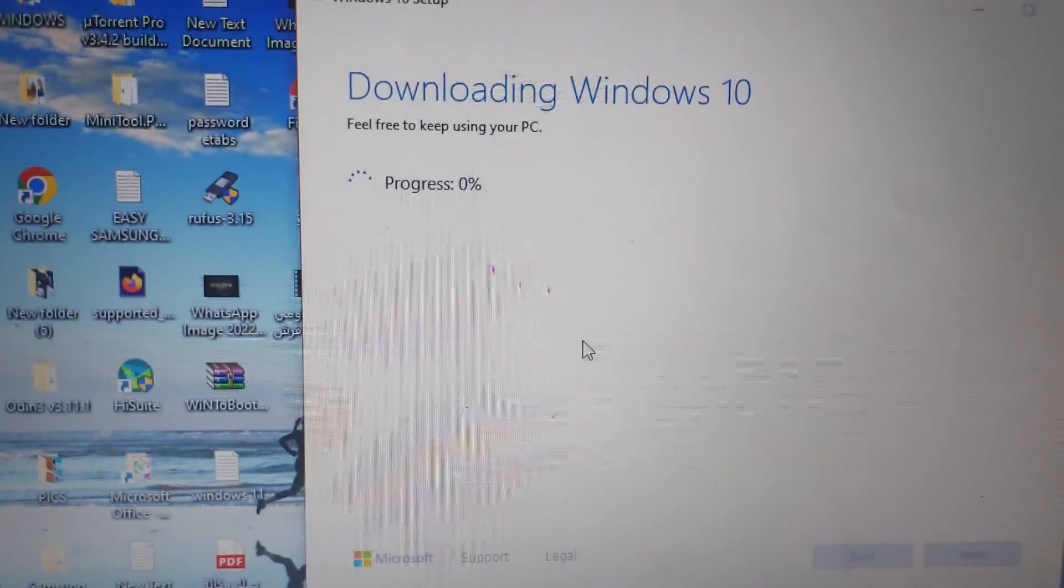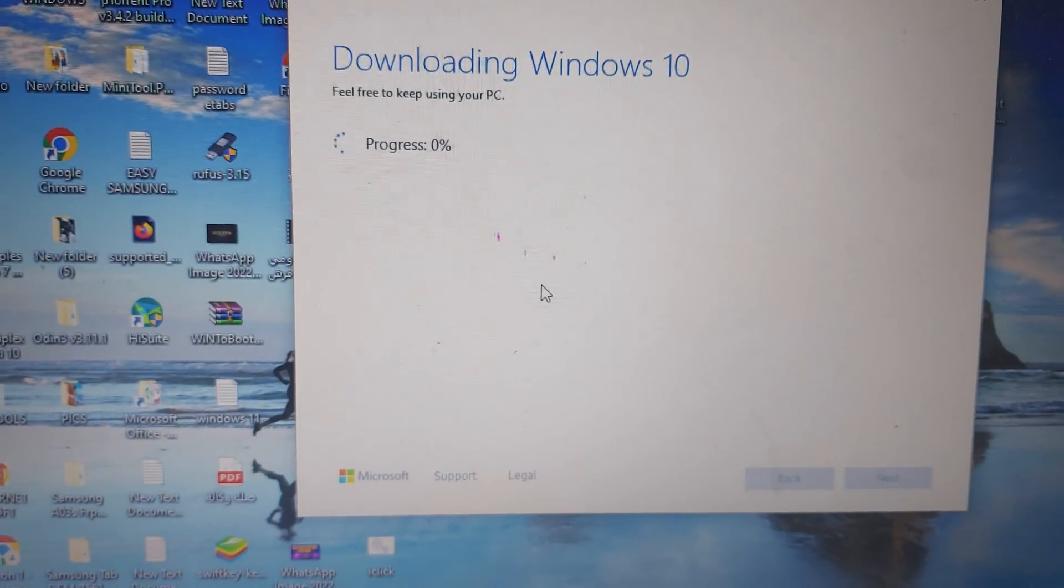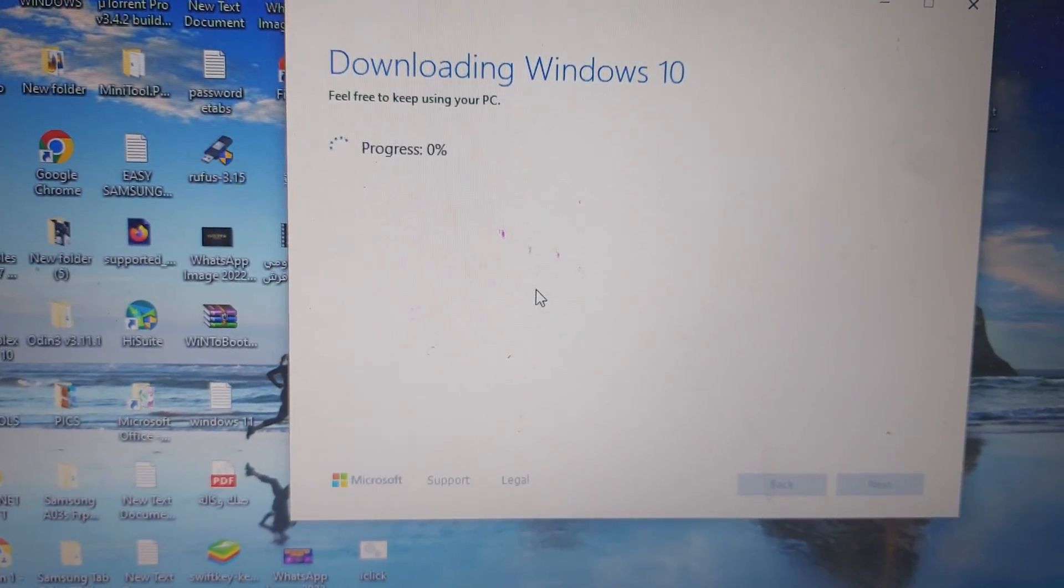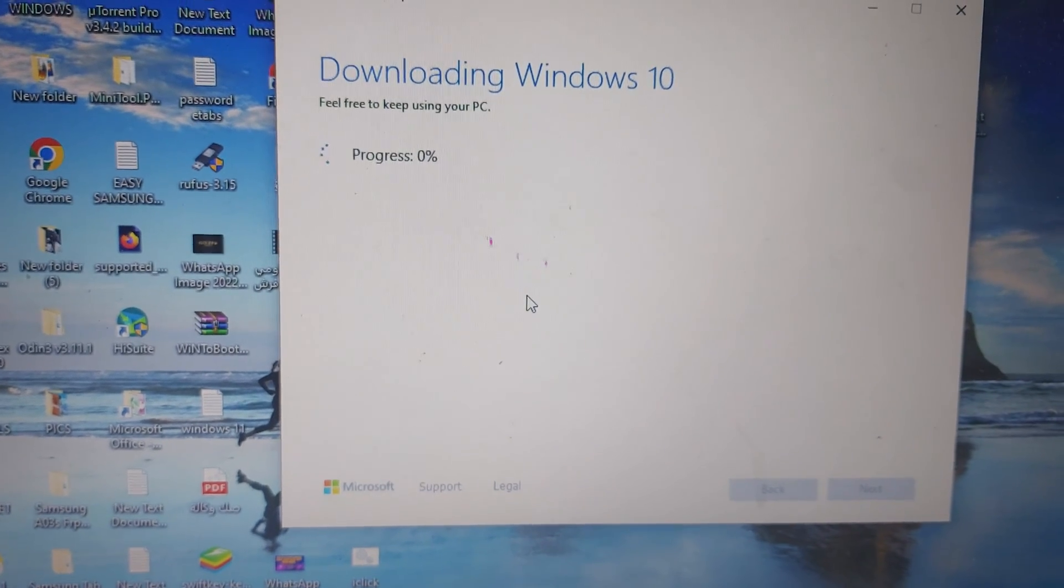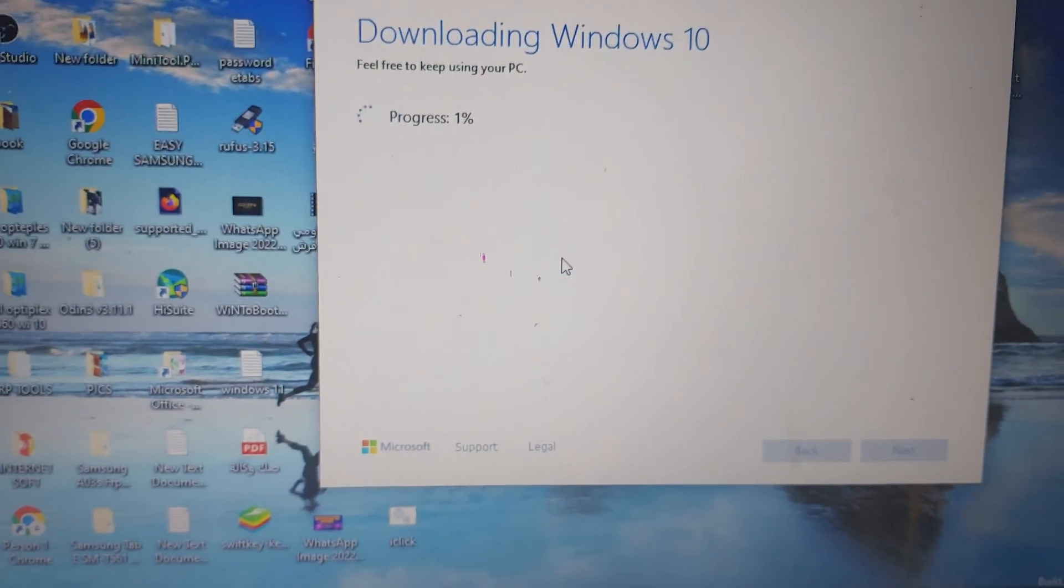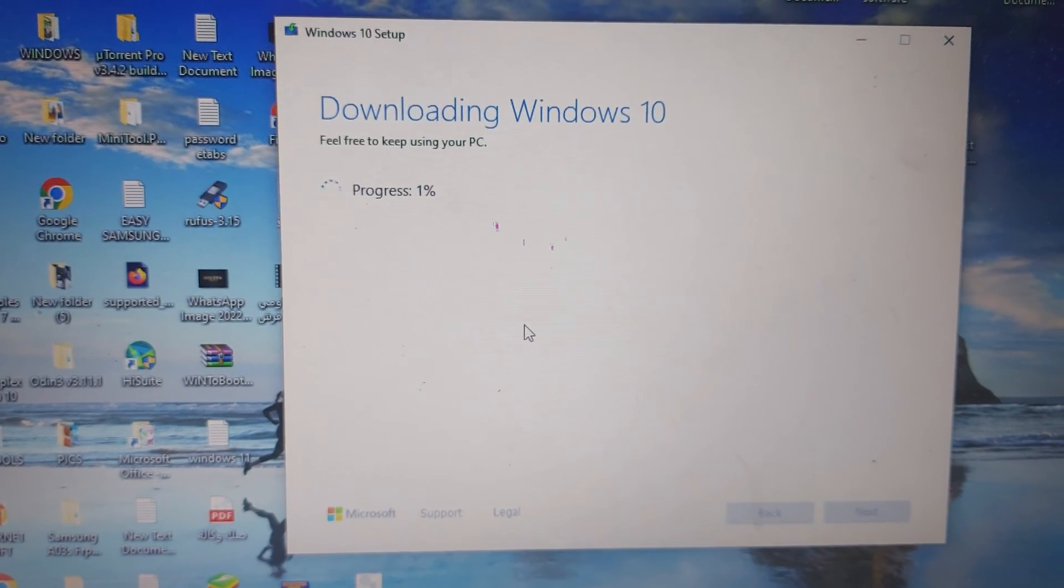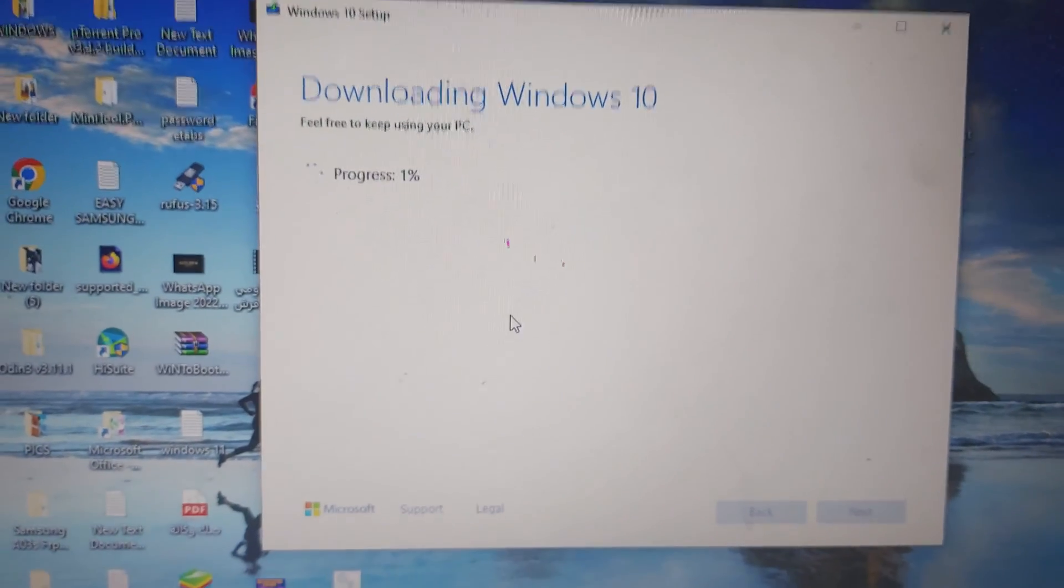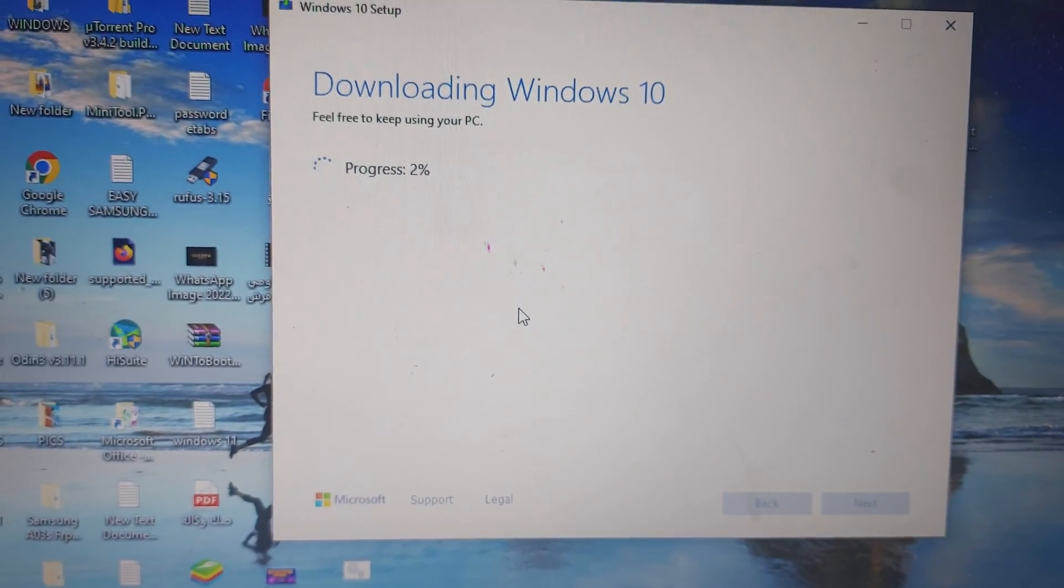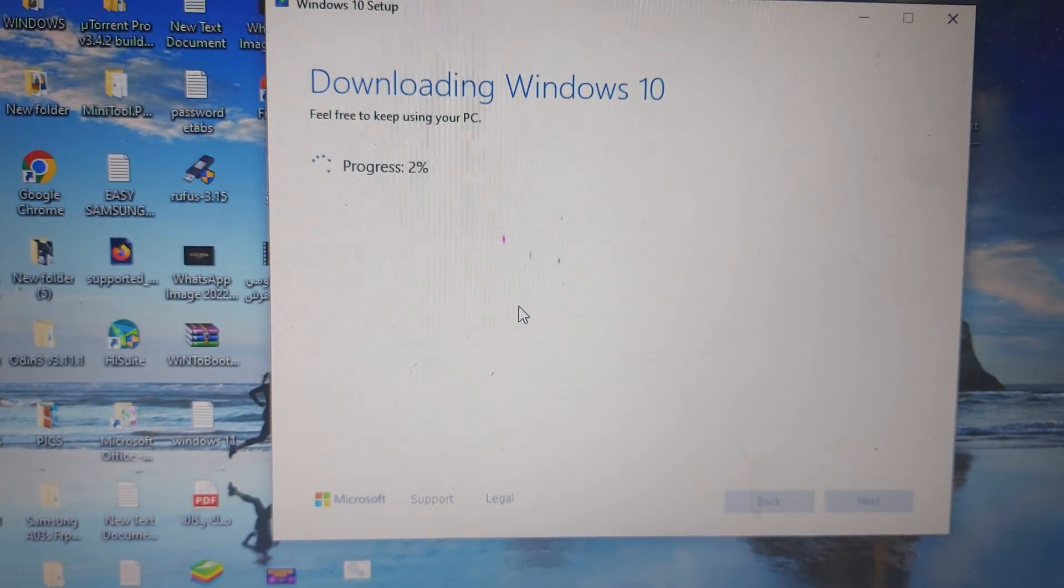Now it's downloading the file. You can see the process. It will download the latest version from the net and install on this USB and make it bootable. The time depends on your internet connection. If your internet is good, it will take 30 minutes to finish. If your internet is very slow, it may take more than an hour.